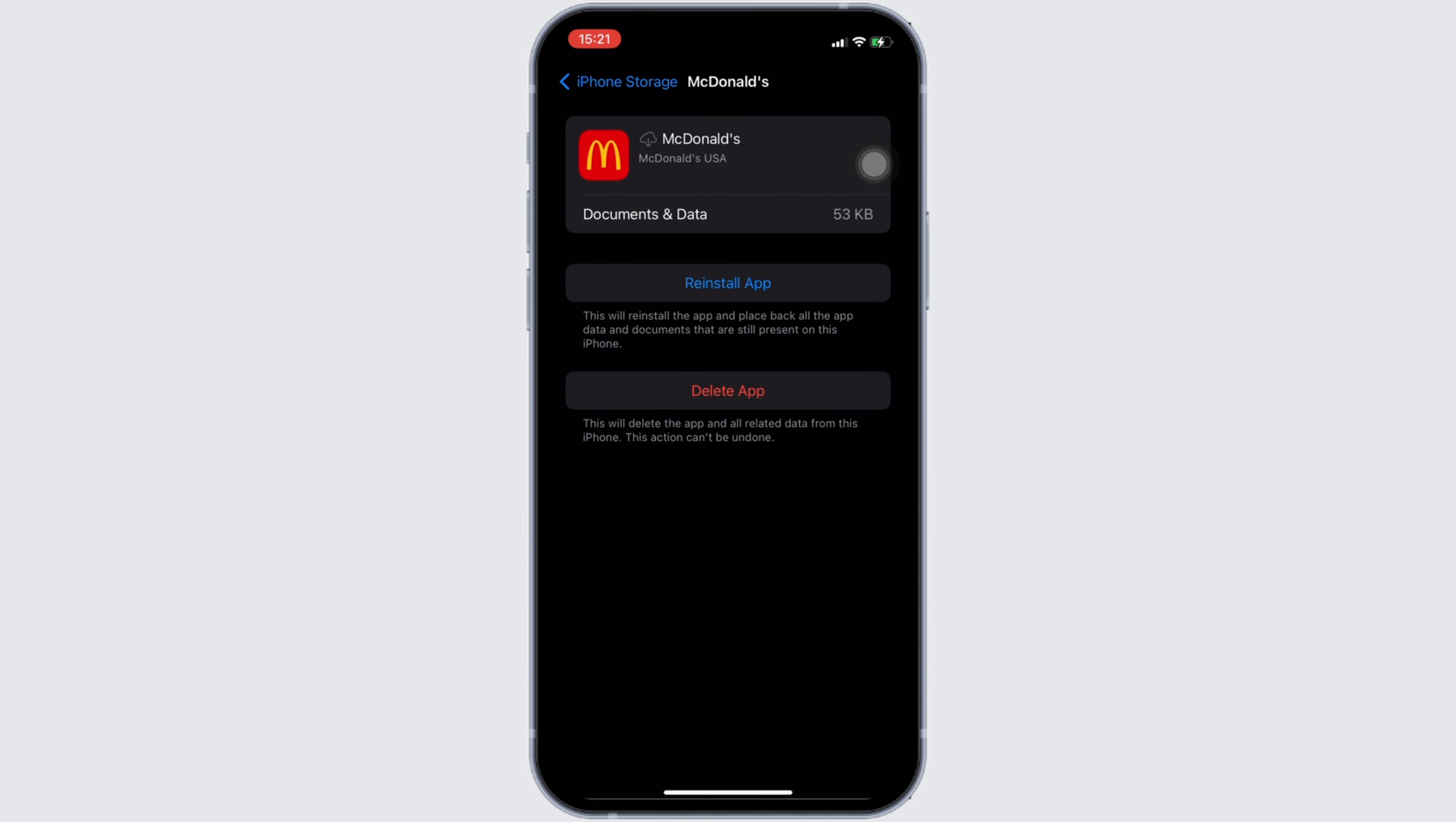It means clearing the cache and the storage of the application. Well, it will remove all of the unwanted bugs from the app and make your application run smoothly. With the help of this, it might fix the issue that you have been facing.